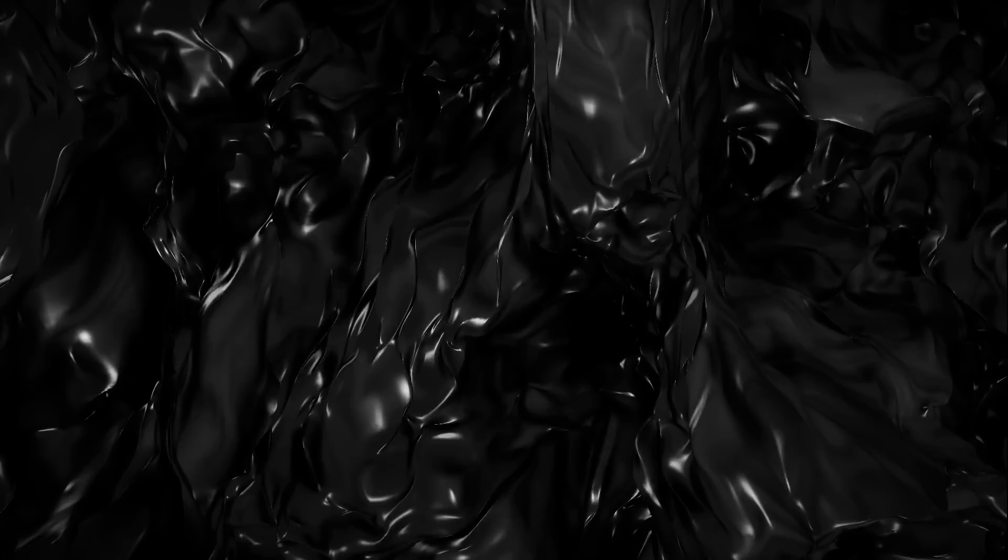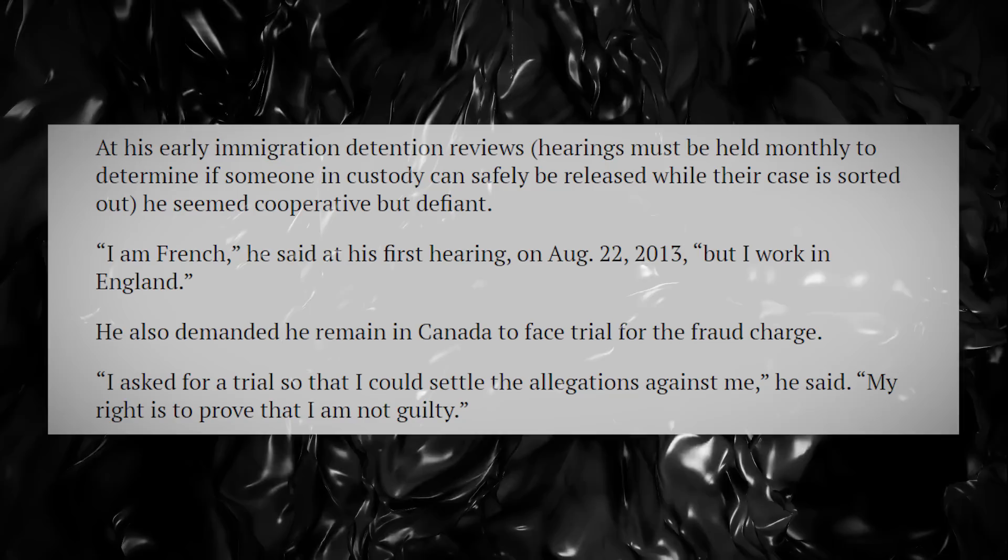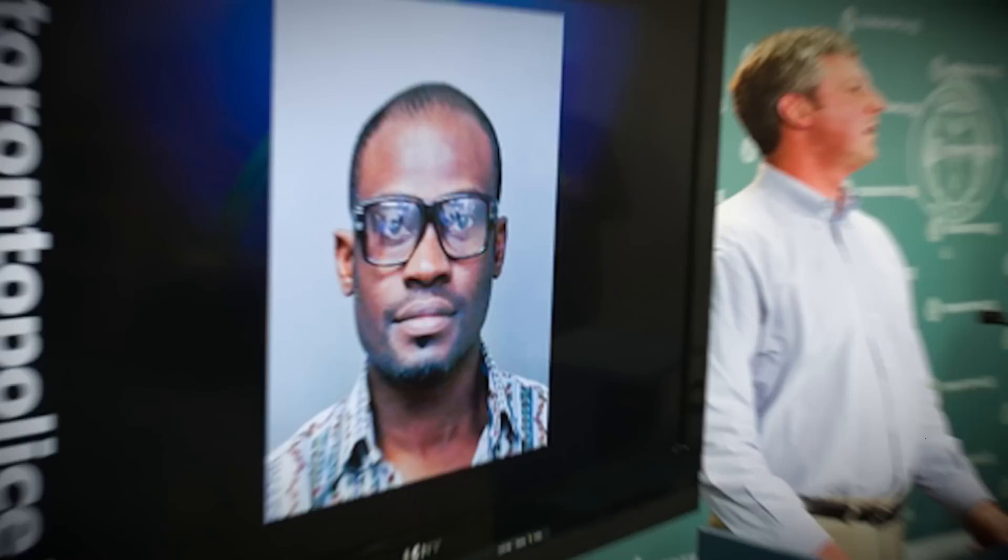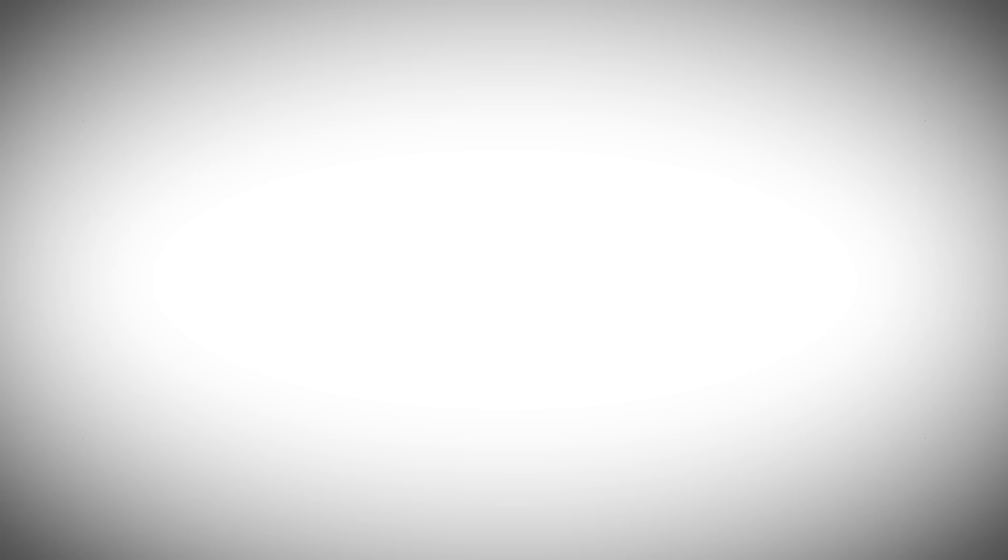Since this is a mystery video, you probably know where this is going. At first, he was cooperative, but once his identity was brought into question, he became defiant. At one immigration detention review hearing, he told the educator to go to hell when all she had done was simply ask for confirmation that she was speaking to the right person. Over the course of four and a half years, he has refused to attend 51 detention review hearings. He's told people to go fuck themselves, he's claimed that he's been kidnapped, and the situation has spiraled so far out of control that the judge stated, this court's impression is that the unknown person considers himself to be a director of a play, and Canadian authorities are but actors subject to his direction.